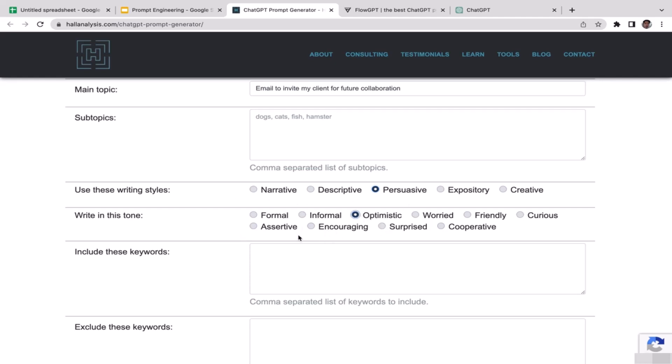For the tone, I'm going to select optimistic. I want the tone to be optimistic. For include this keyword, there are several keywords that I want to include. Those are projects, prospective,